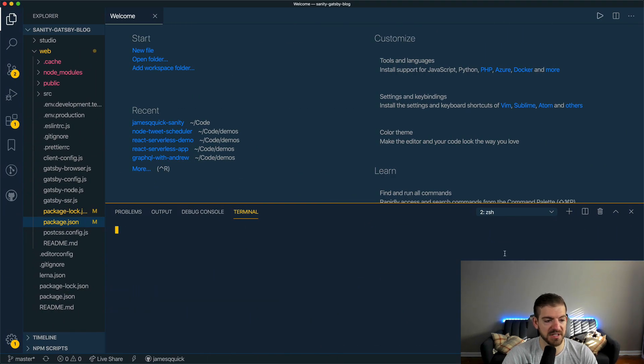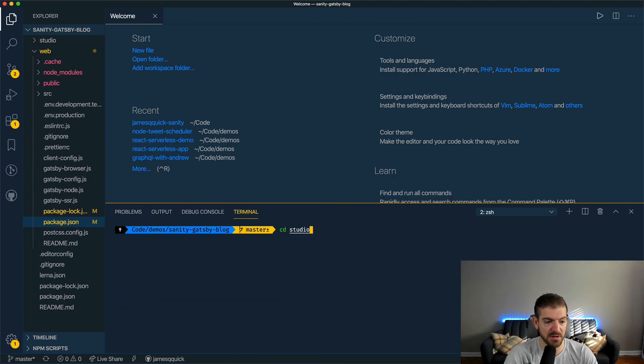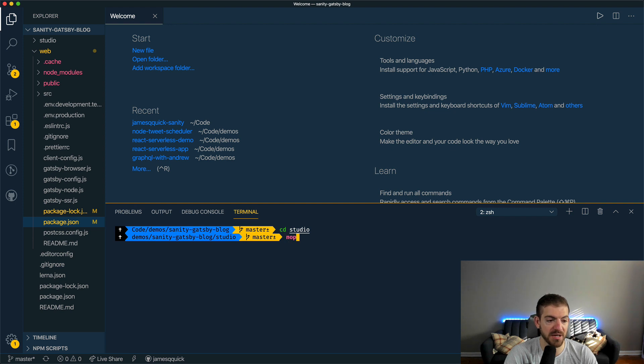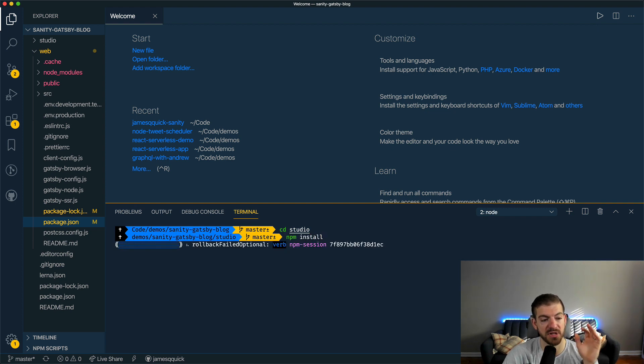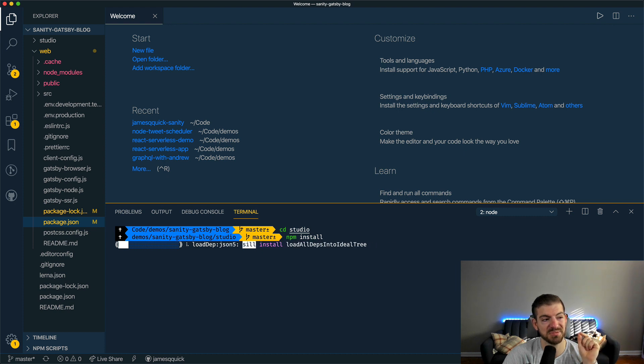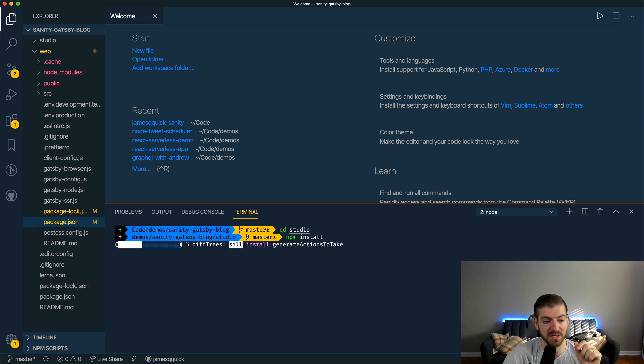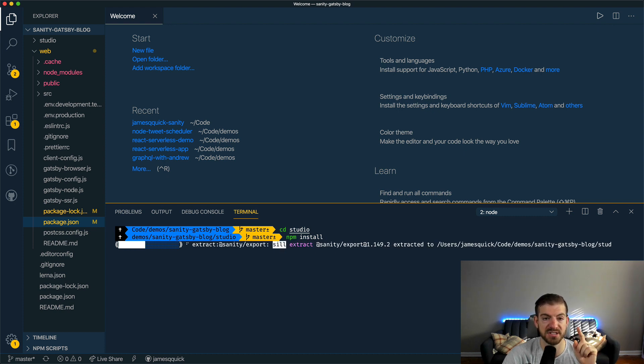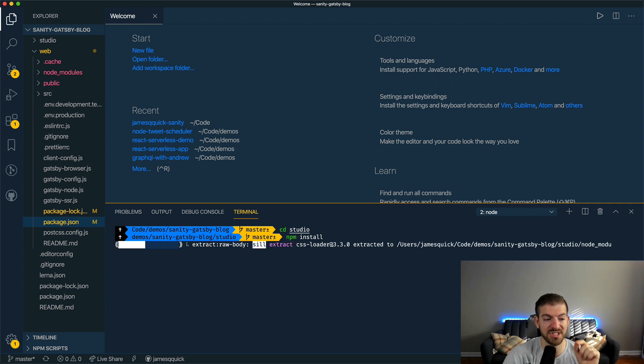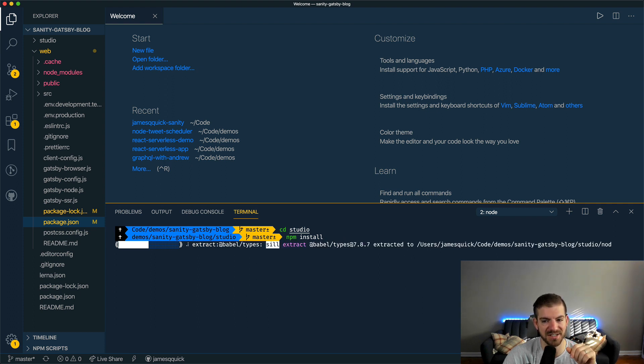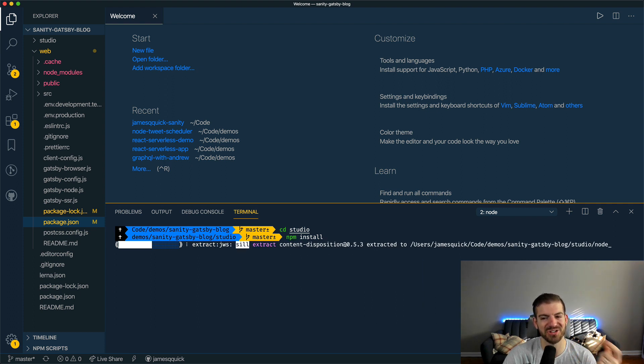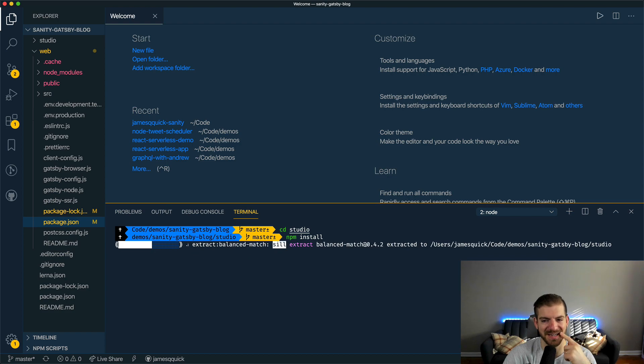The other thing we can do is we can cd into the studio directory, and we can do an npm install there as well. This will go ahead and install the packages specifically for the studio directory, which is the actual Sanity project itself. We'll give another minute for that to install.